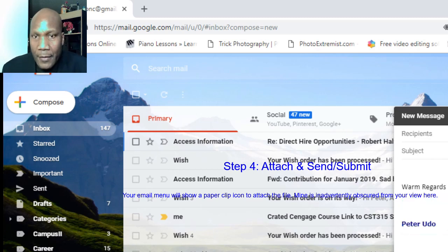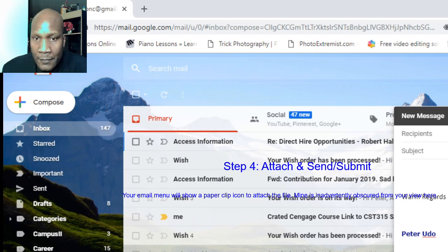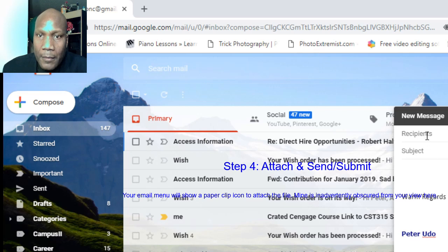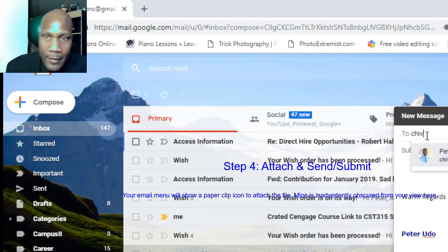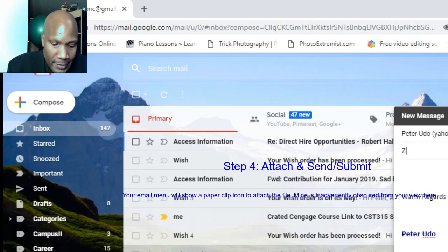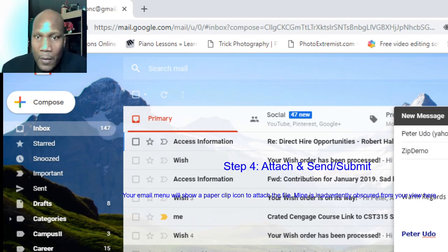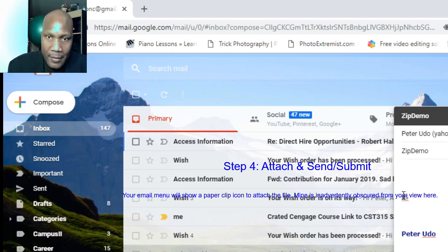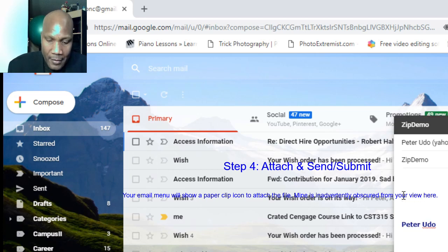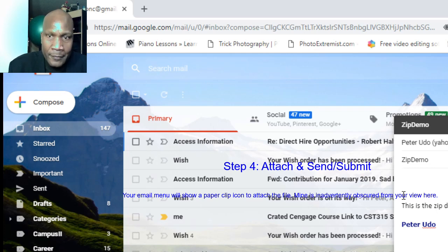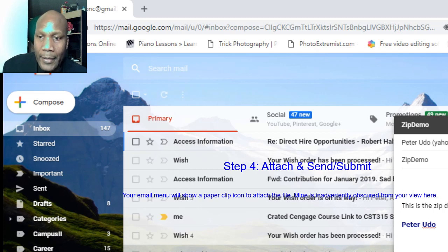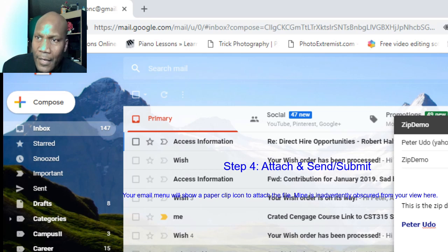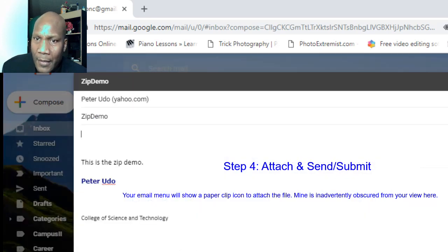So I'm going to go ahead and compose an email. I will say 'Compose'. This is running slow a little bit, quite unusual. Okay, so I have an email now and I'm going to go ahead and clean this up very quickly. I will put my email in as the recipient. I might call it 'zip demo'.